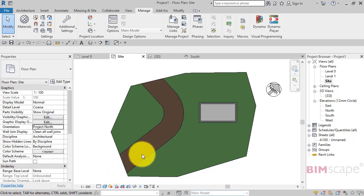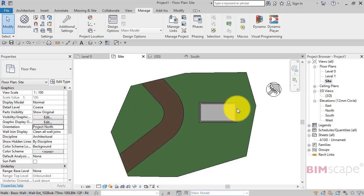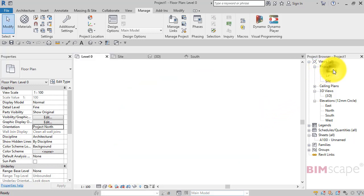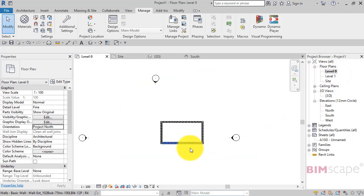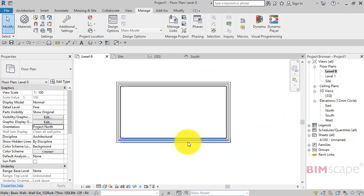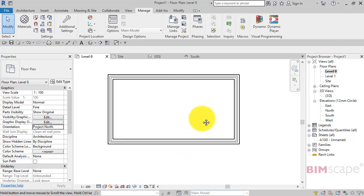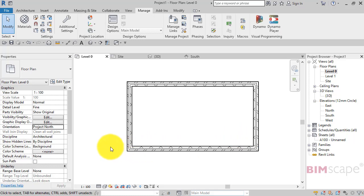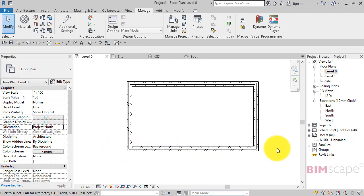I've got a road going across the site and we've got our building on the site. If I just switch to level zero floor plan, there is our building. It makes sense when we're developing our design and detailing it that you'd want to have it orientated orthogonally on the screen as it is now.